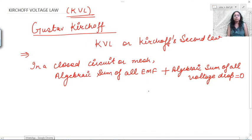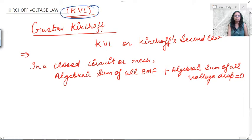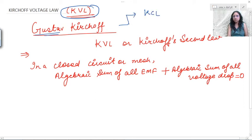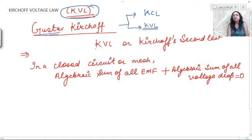Good morning everyone, my name is Charu Jan and today we are going to discuss Kirchhoff Voltage Law. Kirchhoff is a scientist — his full name is Gustav Kirchhoff — and he gave two laws: one based on current, which is Kirchhoff Current Law, and another based on voltage, which is Kirchhoff Voltage Law.